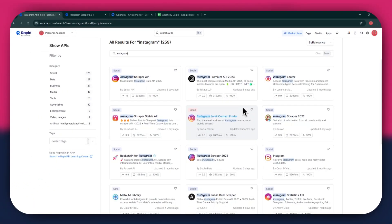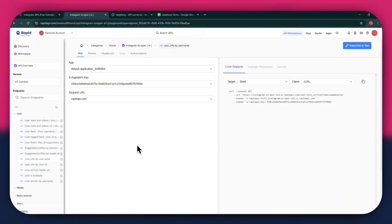For this example, I am going to use the Instagram Scraper API. Simply click on the target API and this type of window will open up.